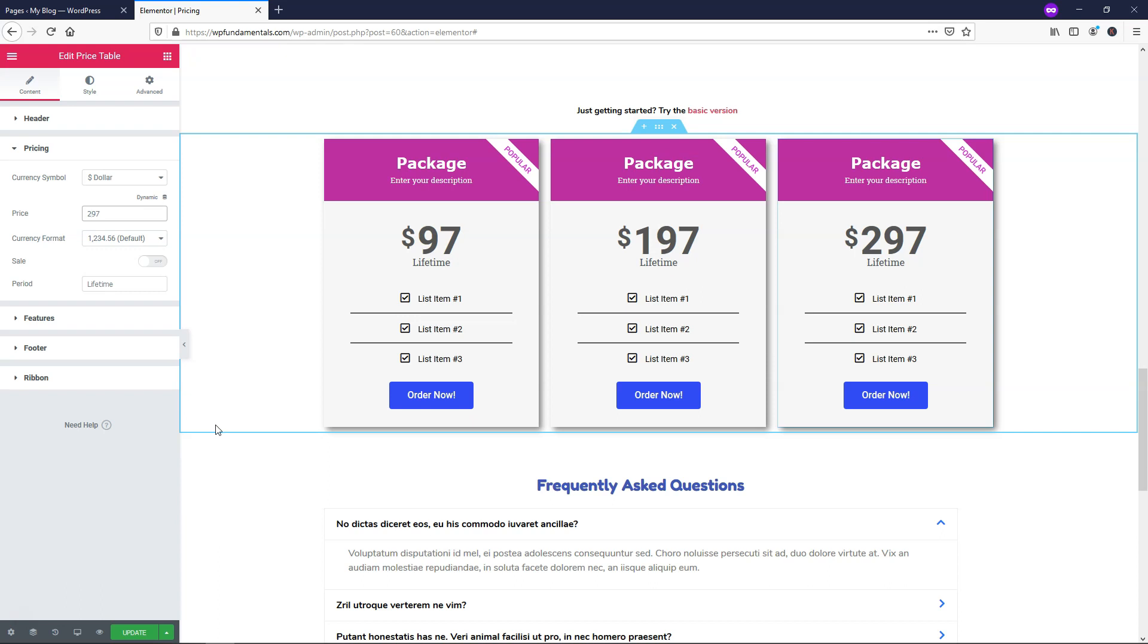So I hope this video was helpful and that you enjoyed the video on the pricing table widget. If you did please feel free to give me a thumbs up and subscribe for more Elementor tutorials. Thanks for viewing and have a wonderful day.